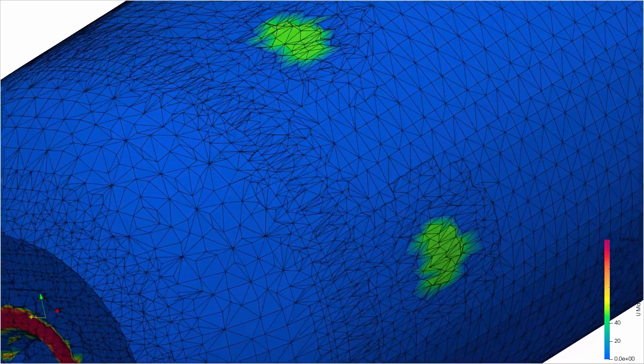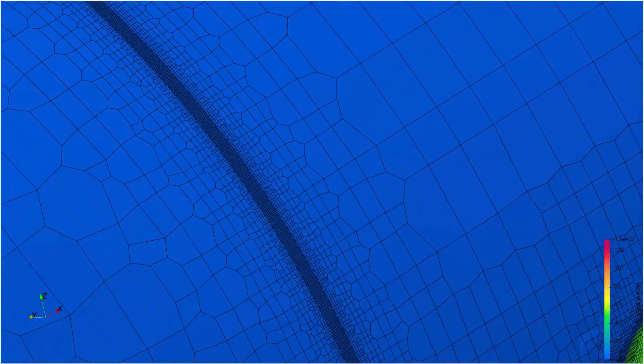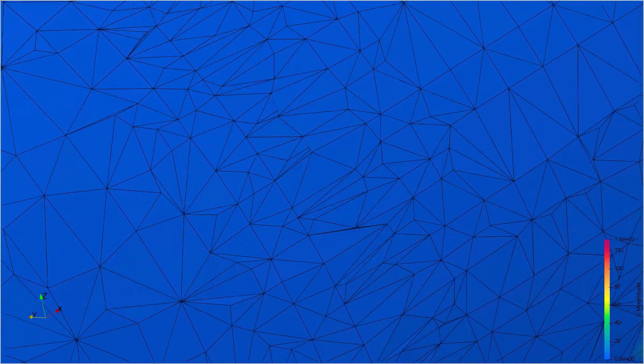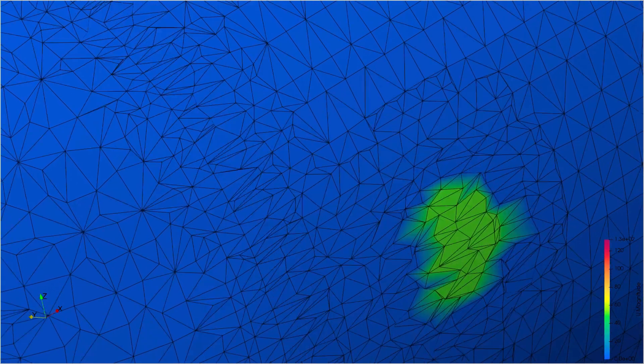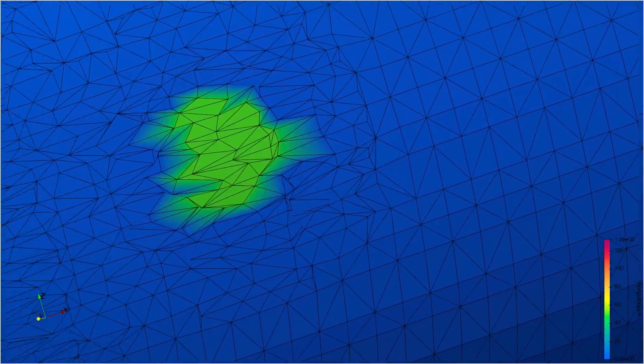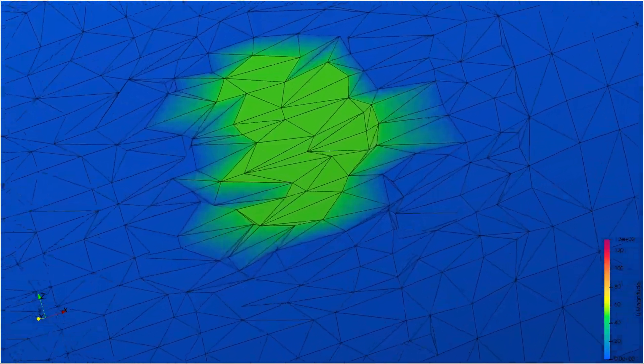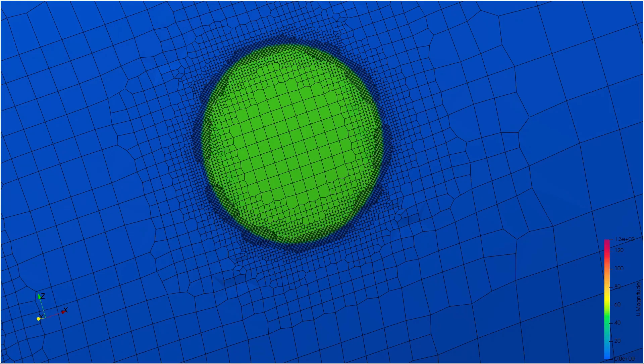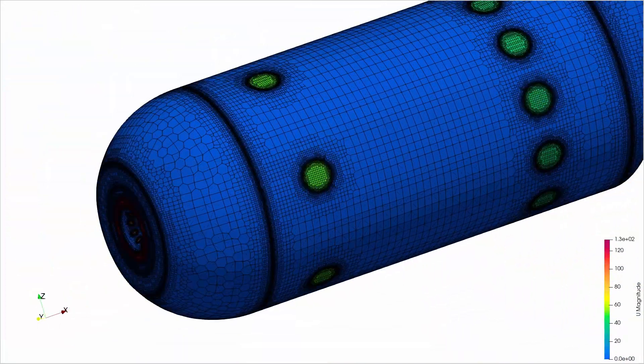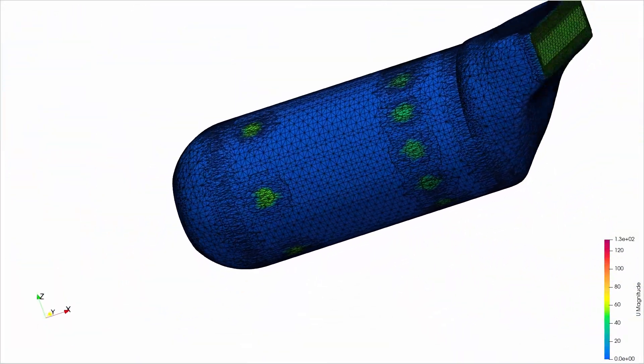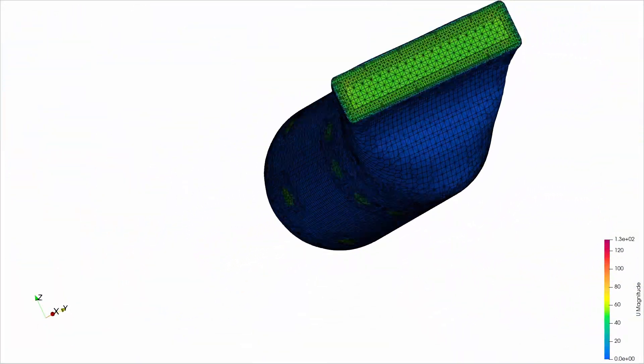It also contains quite complex curved portions that require good surface capturing. And we will discuss the differences that we find between, again, CF mesh and snappy hex mesh.